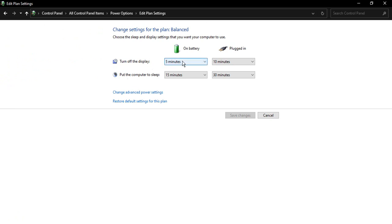And here you have Turn Off the Display: on battery it's five minutes and when plugged in it's 10 minutes. And Put the Computer to Sleep: on battery is 15 minutes and plugged in is 30 minutes.